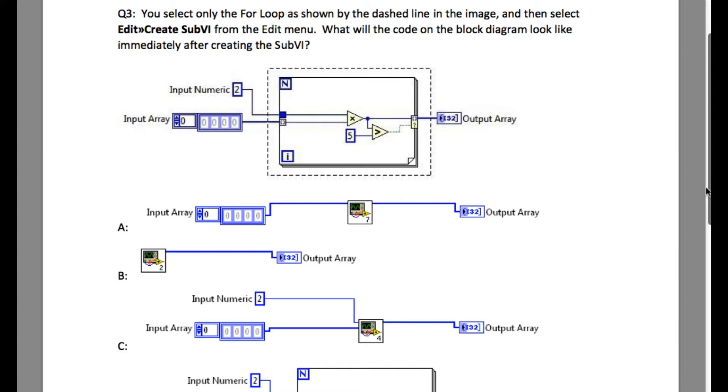So this problem asks you to create a subVI by selecting around the for loop.